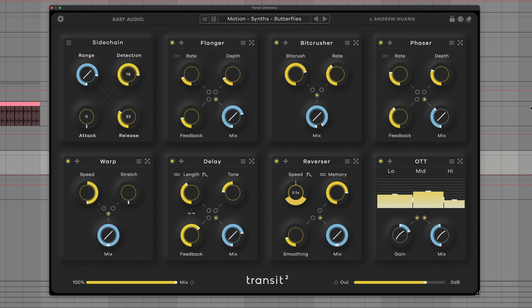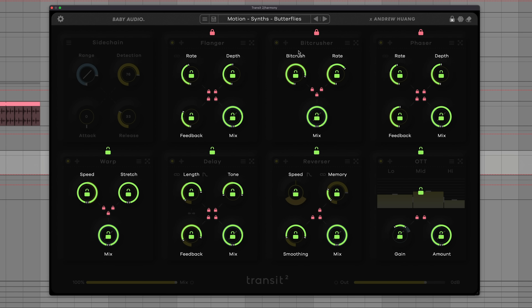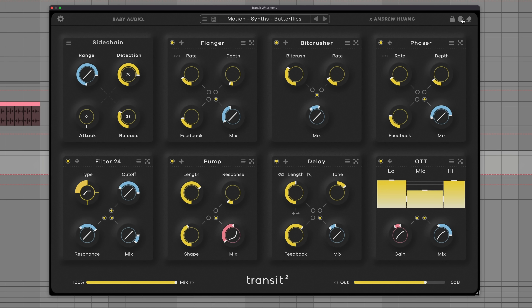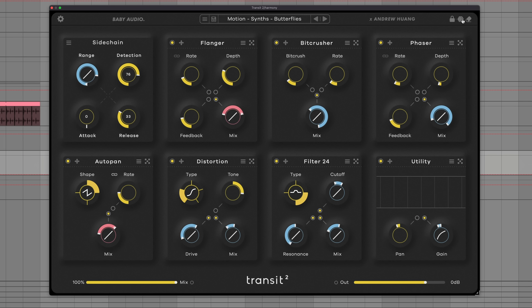For those who aren't familiar with Transit 1, it had a randomization page that's still here in Transit 2. For every effect slot and parameter, you can choose whether randomization applies or not, and you can set the randomization range. When you hit the die icon, you get random presets or just random specific parameters that you've chosen to randomize within specific amounts.